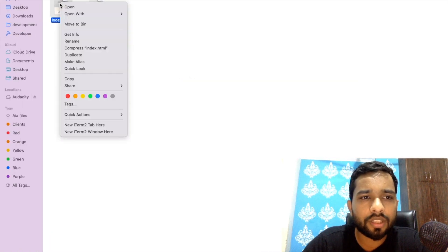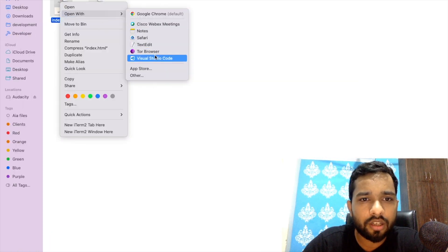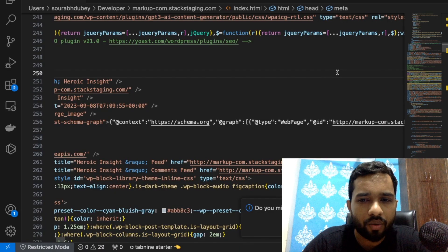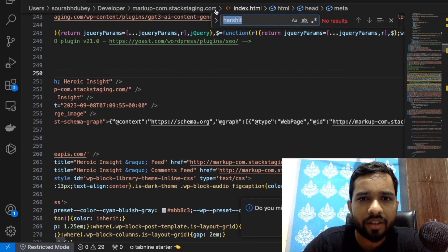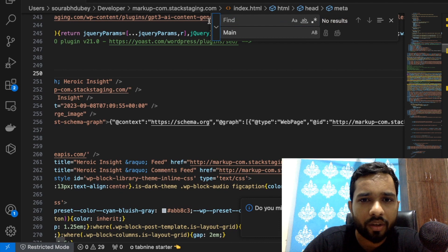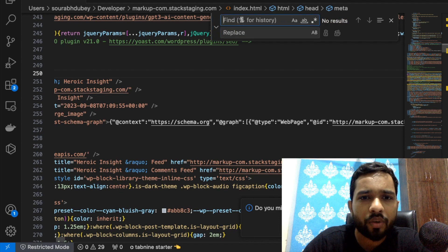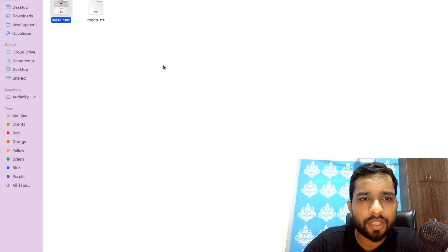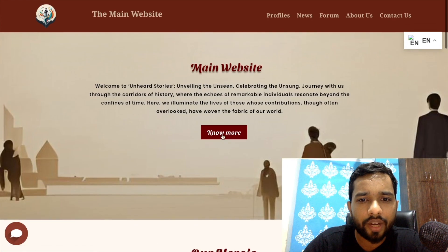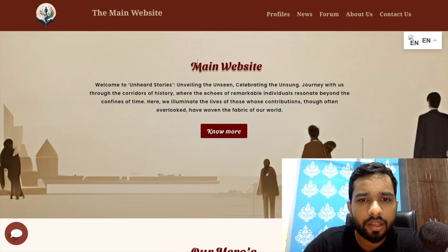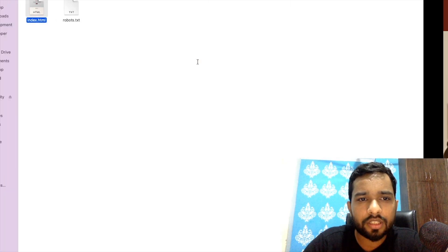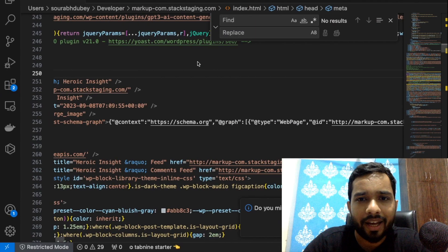First of all, open the index file in VS Code. Press Command or Control+F, and as you can see here, click on this and find and replace. You can find something like the main website. Let me just copy this.